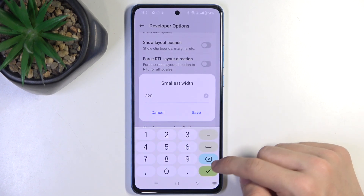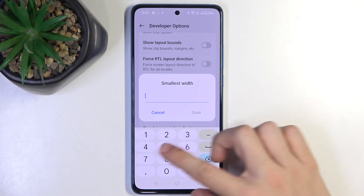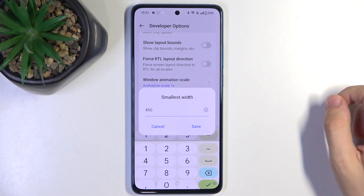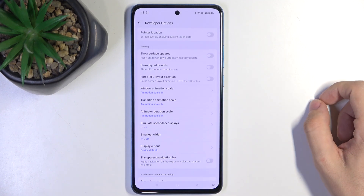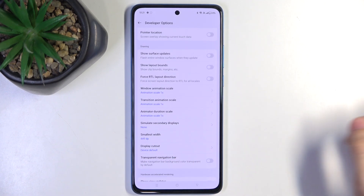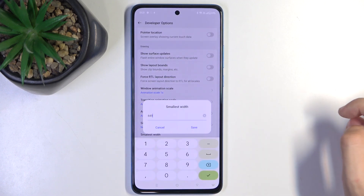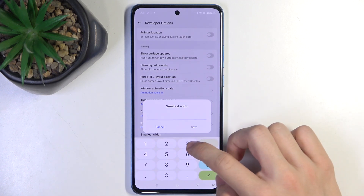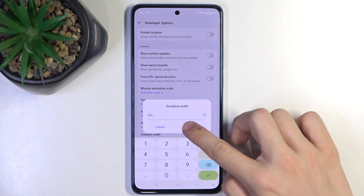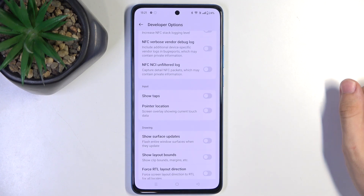You can also set it to a higher number to make items smaller, like this. To go back to default settings, just enter 360 and press save.